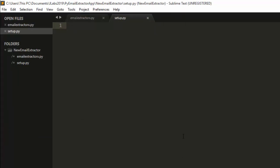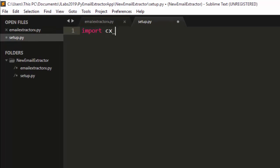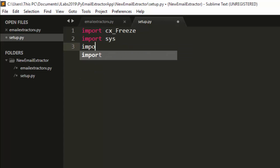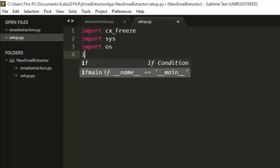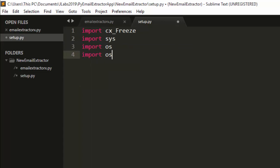Inside setup.py, we'll put all the instructions to build our app. First, we need to import sys, then import os, and then import os.path, because we want to do some things with our file paths.